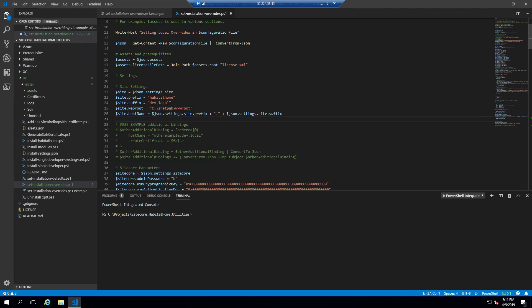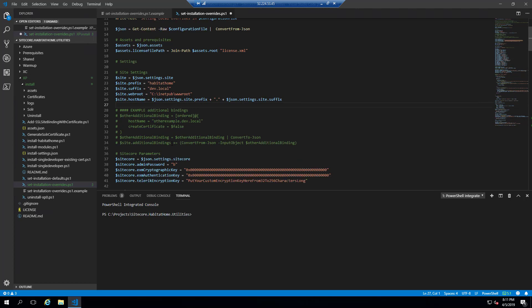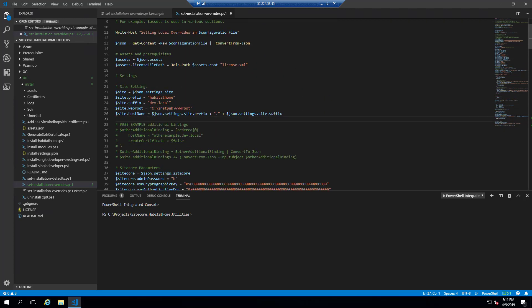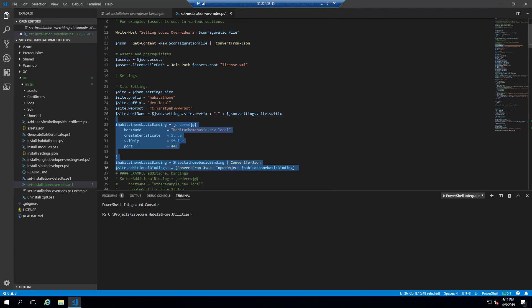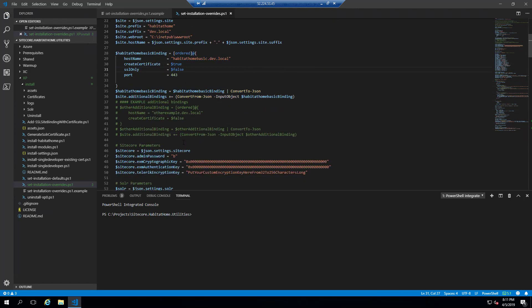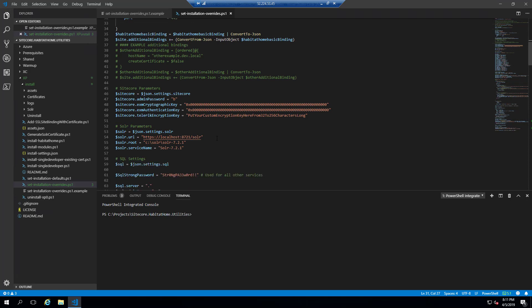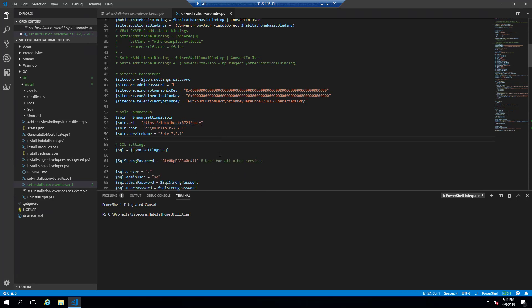And this is, of course, in more elaborate installs. And finally, of course, the solar and SQL Server settings are also in the overrides.